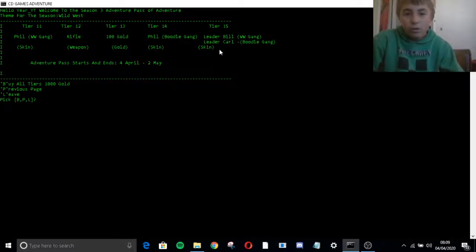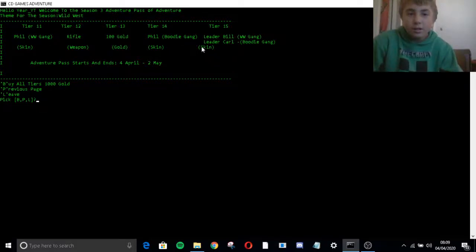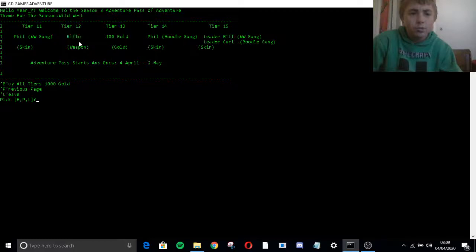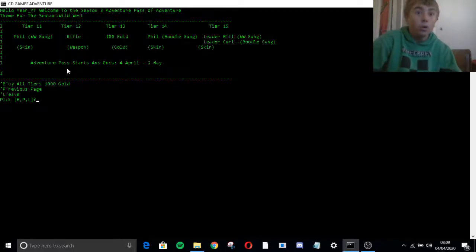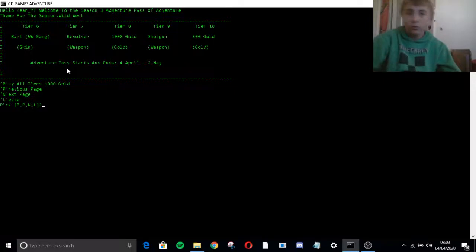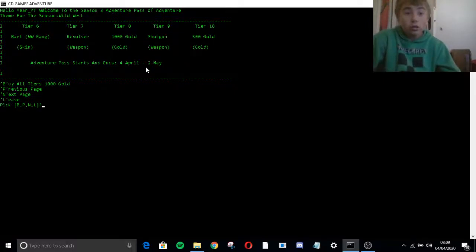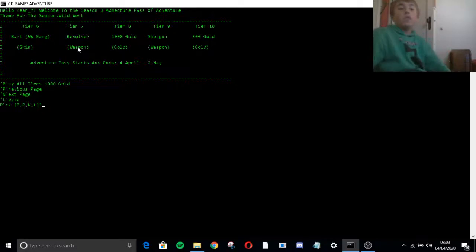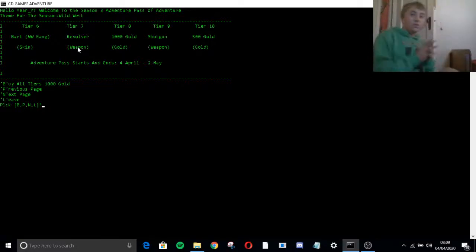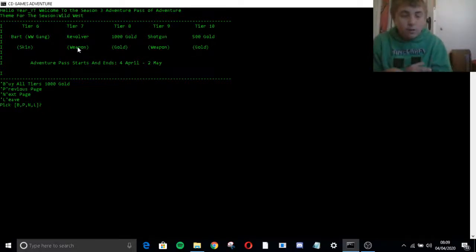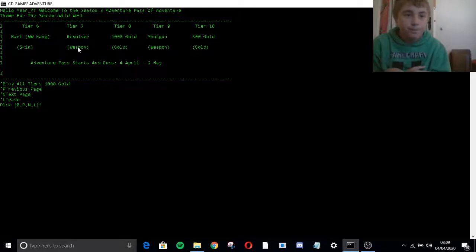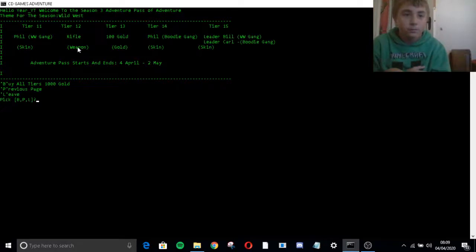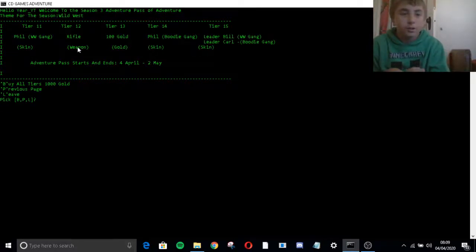Oh, this is actually a pretty exciting season. Oh, what is this, rifle, weapon. Oh, rifle, rifle, shotgun, revolver. Oh, so they have like Wild West weapons. Oh, sounds exciting. Yeah, let's leave.